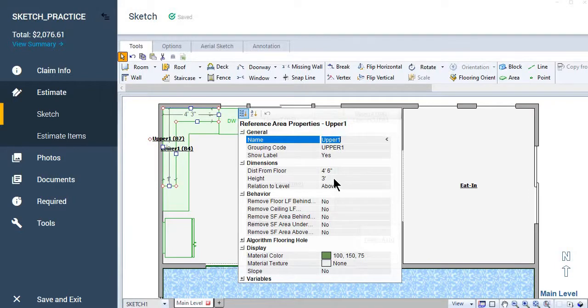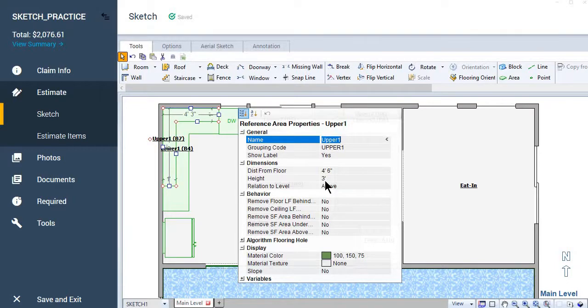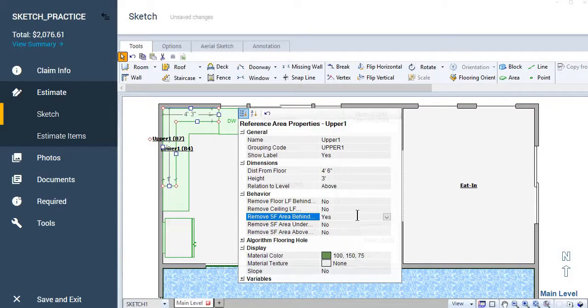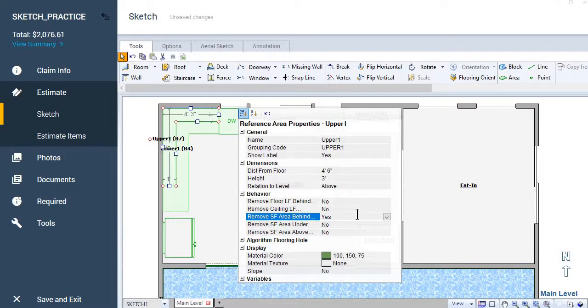The standard height for ceiling to floor, or floor to ceiling I guess, is eight feet. And so we only have seven and a half feet represented here. So these cabinets are not touching the ceiling, but they do have some square footage behind the cabinets. So we are going to want to remove the square footage from behind the cabinets because there's no paint back there. So why would we have our estimate representing that there is paint on the wall surface behind this cabinet?